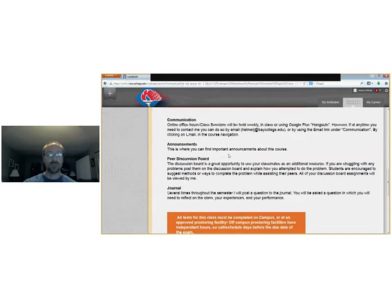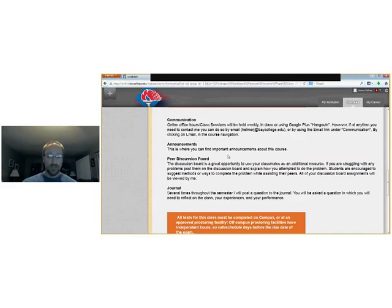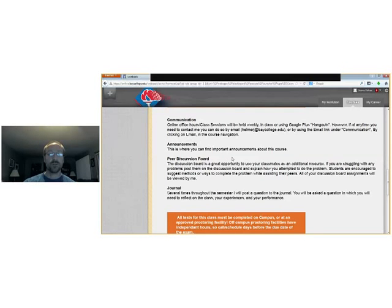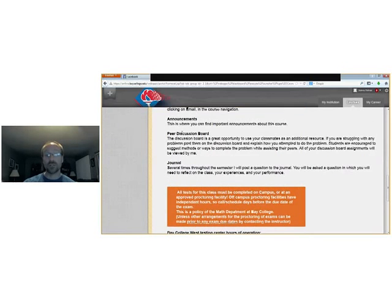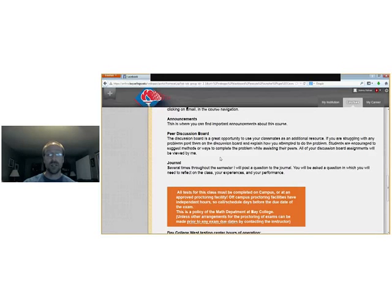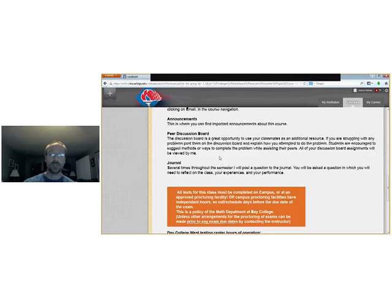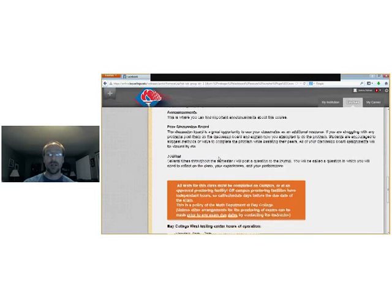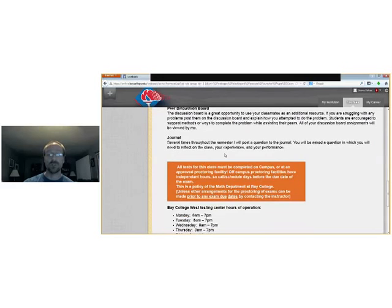The announcements, if there's any changes or important documentation, I will let you know here in the announcements and also any handouts I'll put out in the handouts if you need those. Also there's the peer discussion board. This is where you can use your classmates, your peers as a resource as well. If you have a question about a certain type of problem you can post it on there. Your peers can look at it. Maybe someone can help you answer it. Maybe give you a different perspective than what you saw in the video.